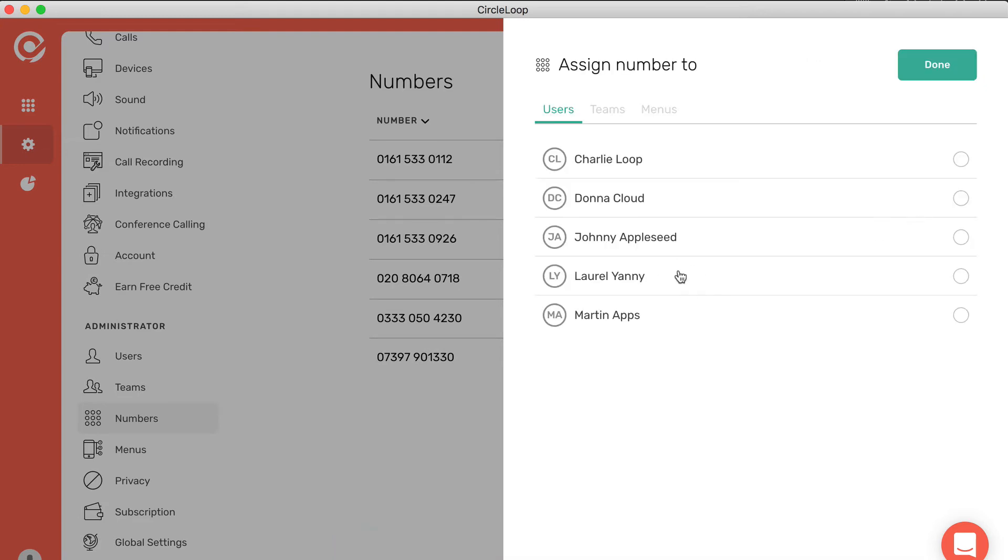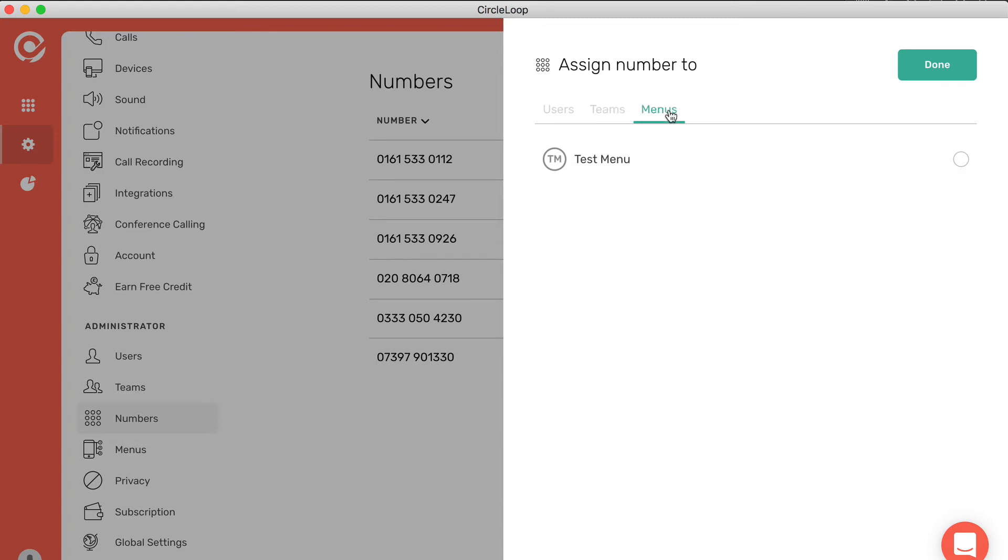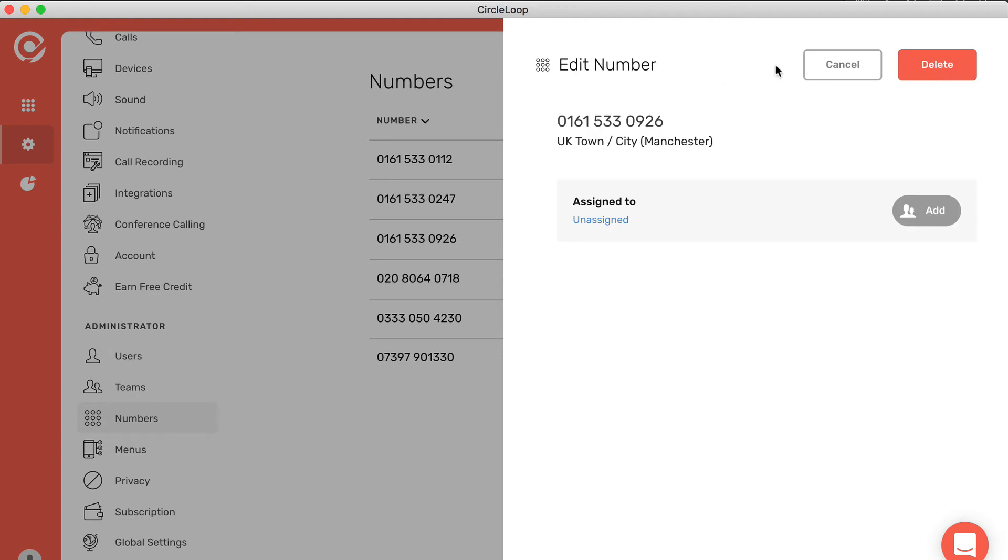Then you can assign the number. The number can be assigned to either a user, a team, or a menu. We'll come on to teams and menus in a moment, so let's just leave that number unassigned for now.